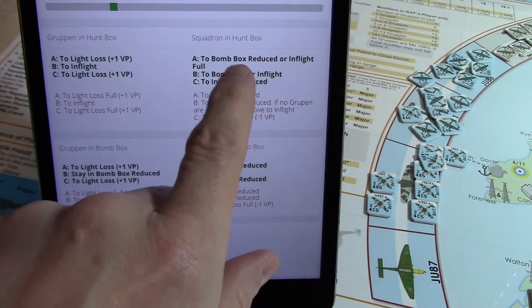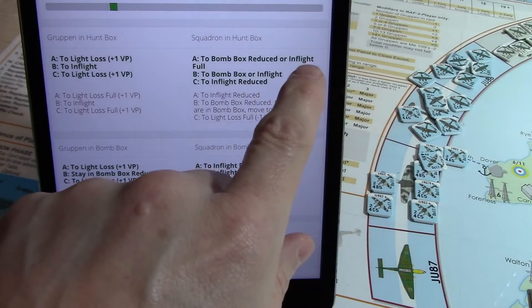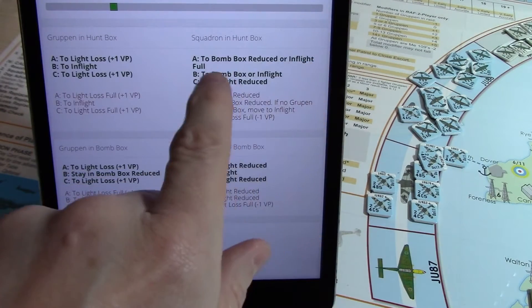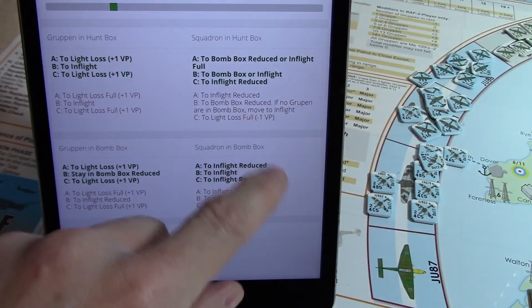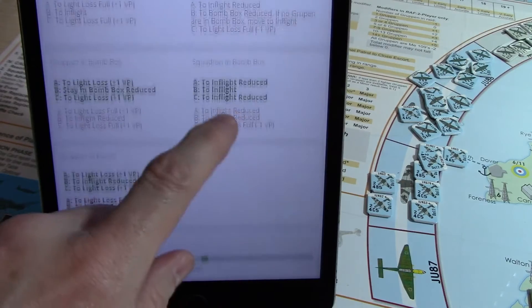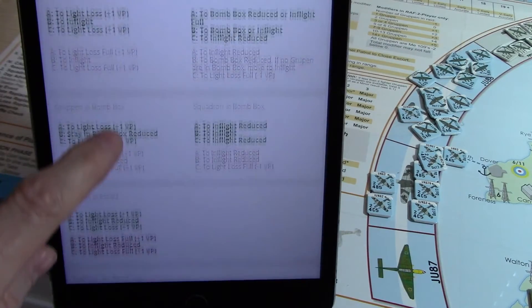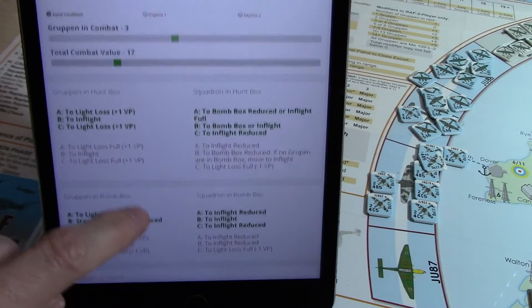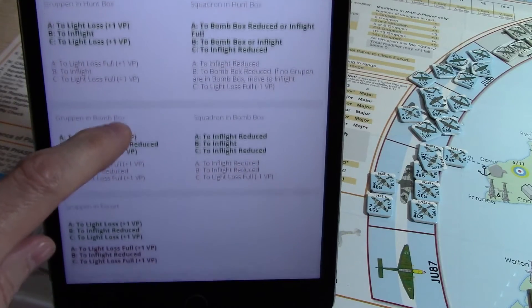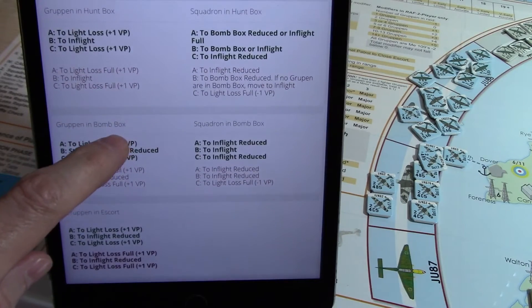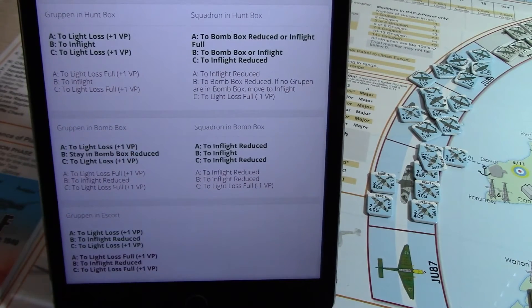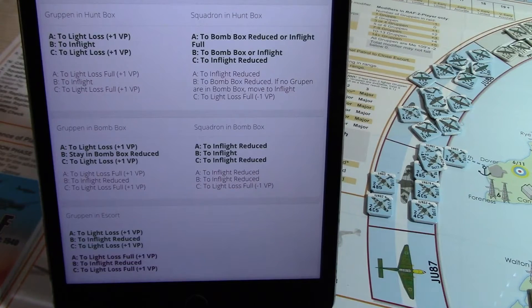Squadron: we got Bobbox reduced or in-flight full, etc. If you have any bugs with this app — I've tested probably 30 different types of scenarios and they all worked — if you find anything, just let me know.